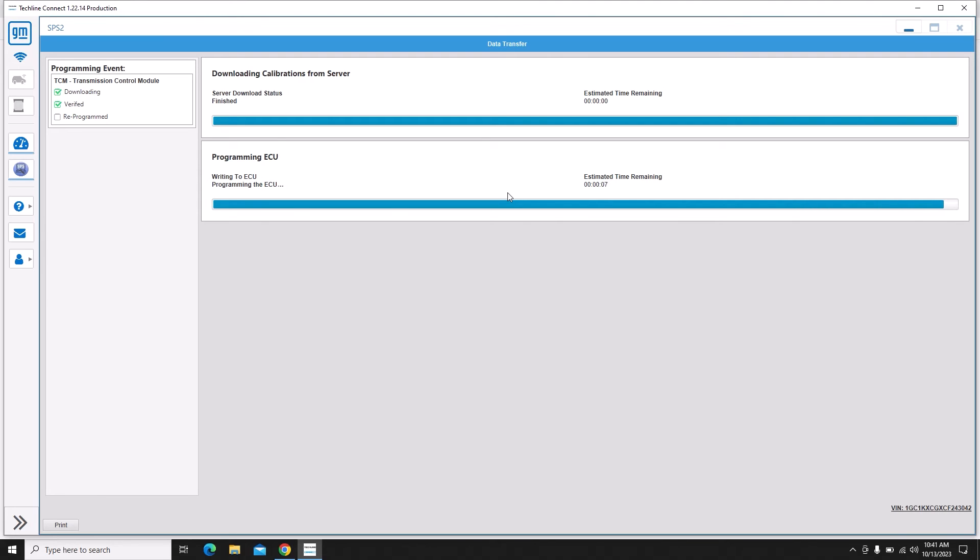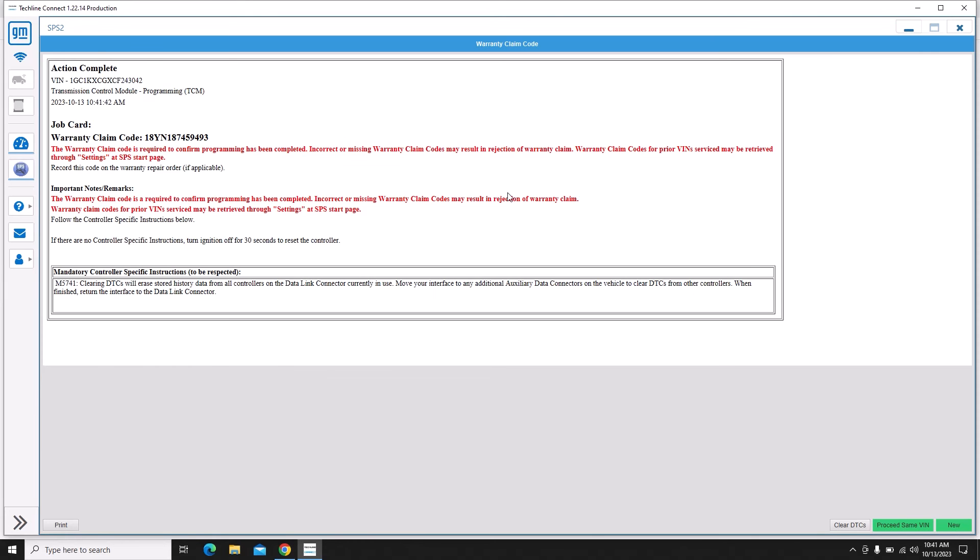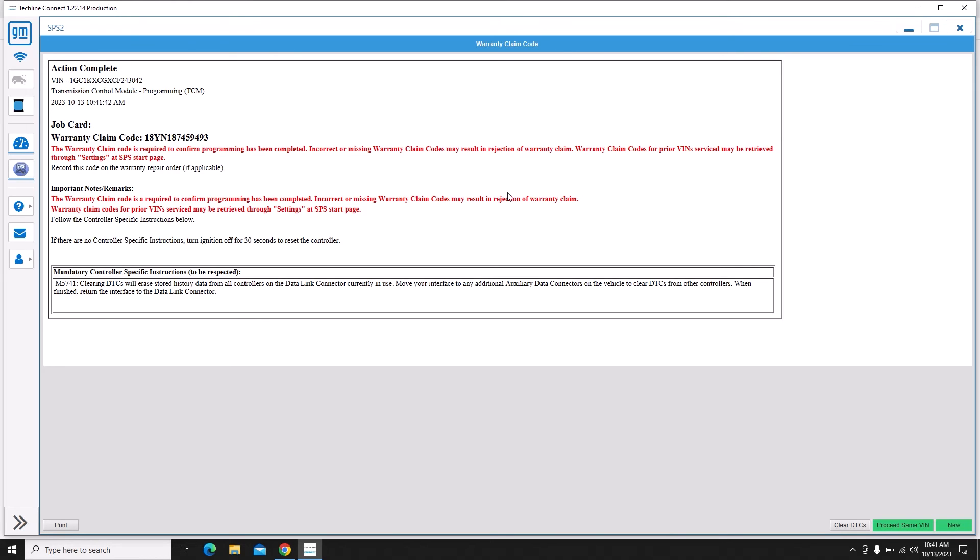So we got a few seconds left here and then it should pop up with a calibration confirmation screen. Even though it's at 100% it's probably doing a little bit of file cleanup. So here we go. We have the VIN number, TCM programming. It shows that it was complete. And I accidentally clicked on view right here, so I didn't mean to, but this will take us to view our VIN slot status.